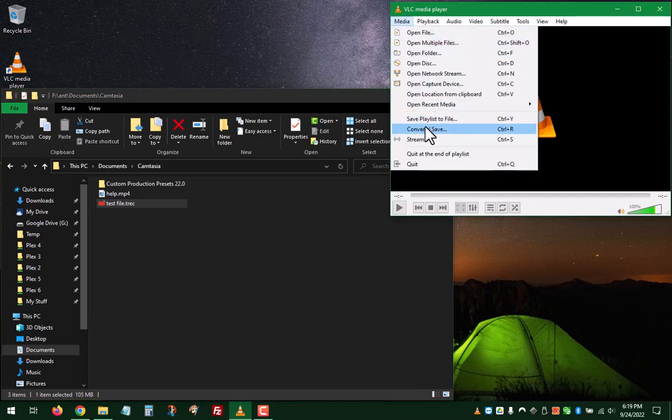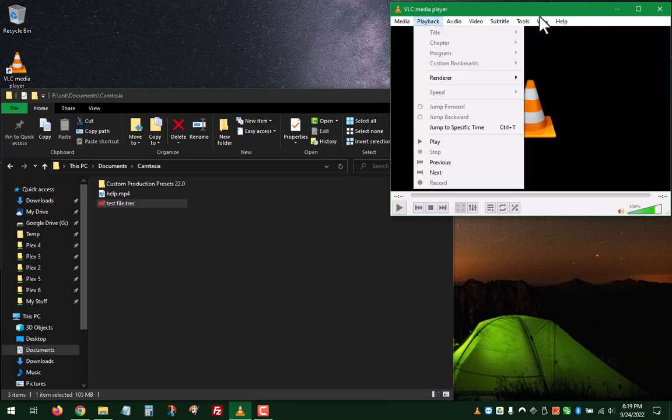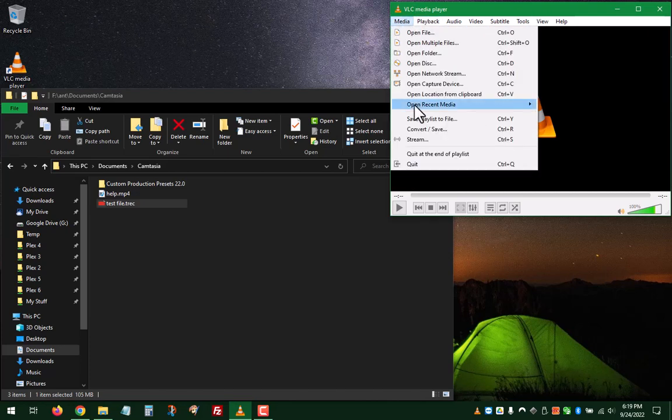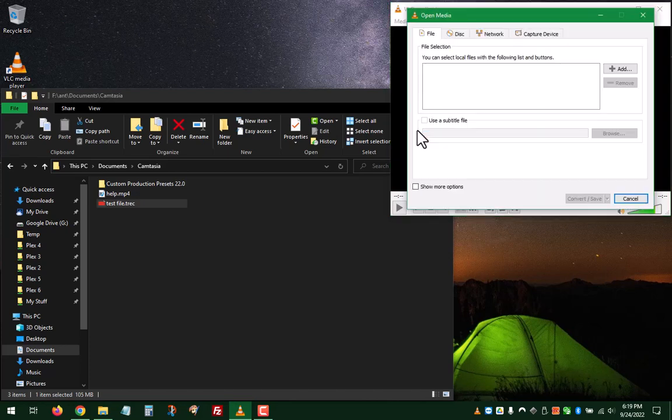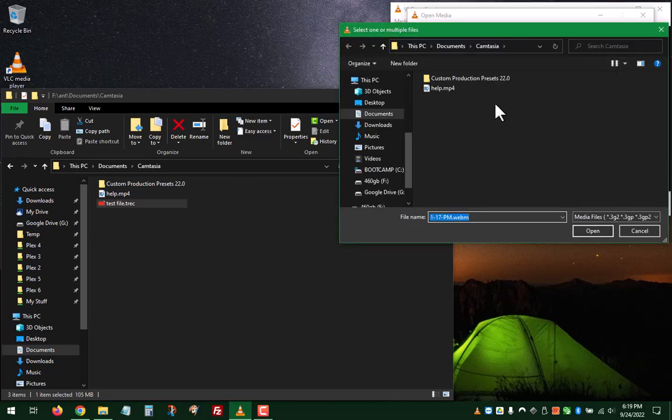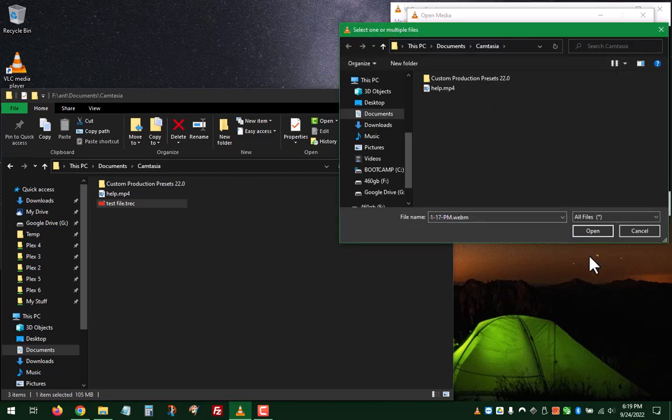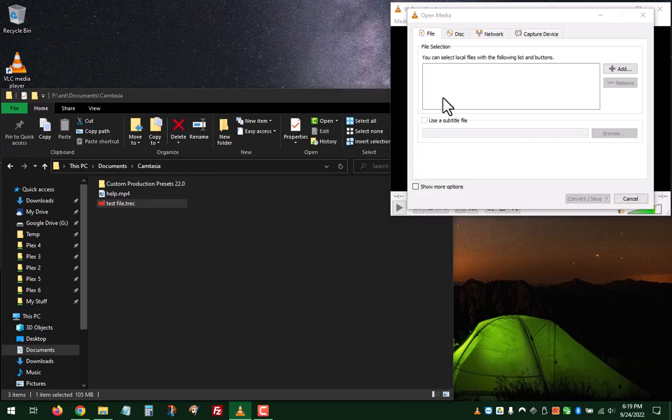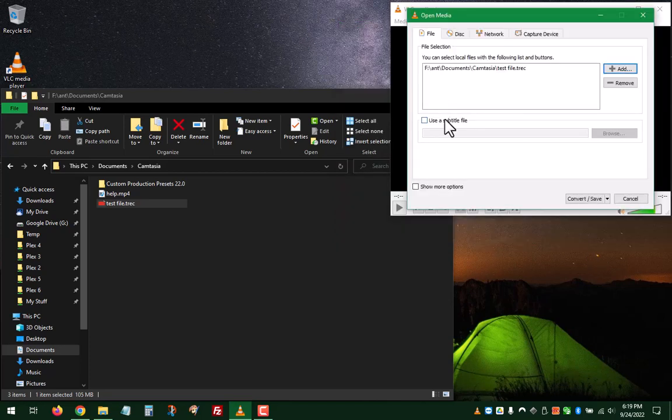Rather than using Camtasia, open up VLC player, click Media, click Convert and Save. Add the TREC file by choosing All Files. Add it in there.